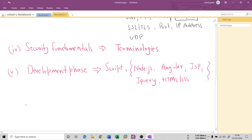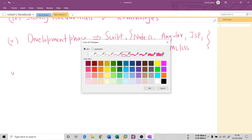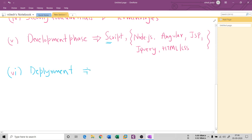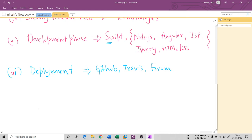Once you are good at the development phase, the last step is deployment — how to host and upload things. Once you've developed your script, tool, or application, you need to deploy it. Deploy it to GitHub, and you can also use tools like Travis or join forums to show your skills. These are the six steps that will lead you to become a cyber security analyst.